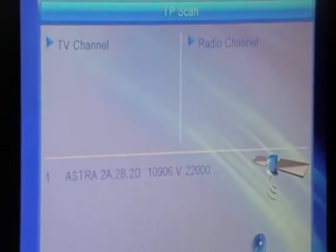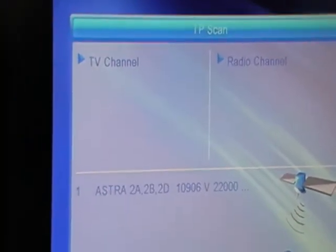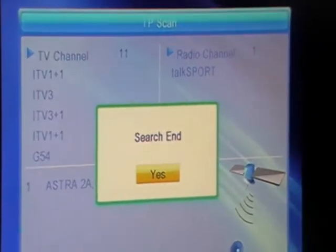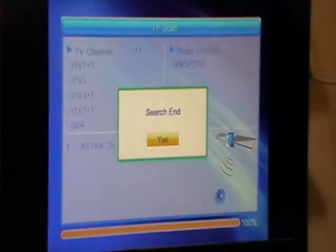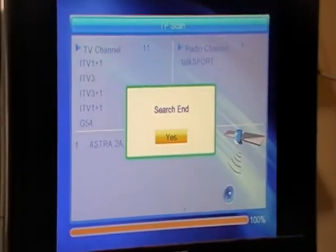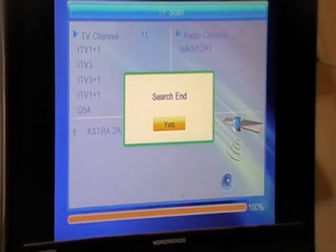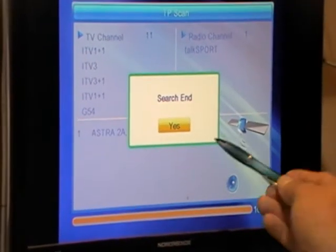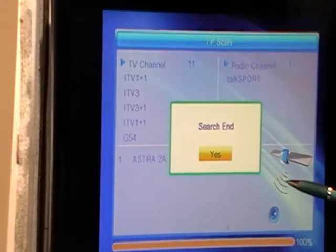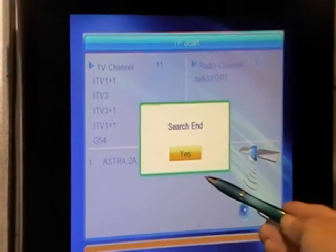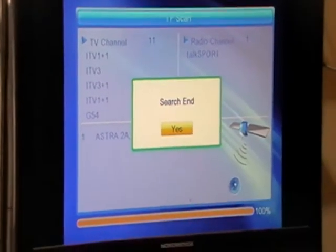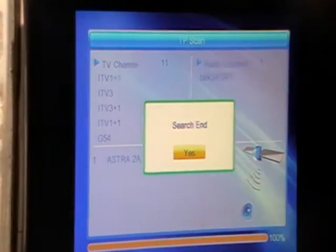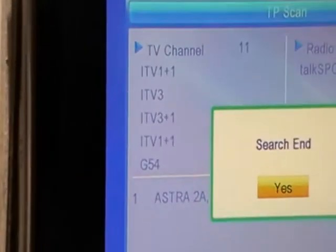Sometimes it's actually quicker to just add the transponder and jump straight to the one you want, because if you have 80 or 100 transponders it saves time. But sometimes new transponders do come online so it is necessary. We can see in the background the channels we've got from the search.